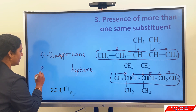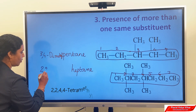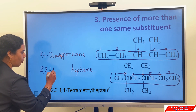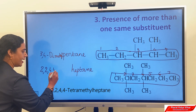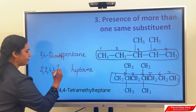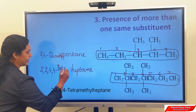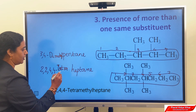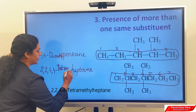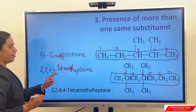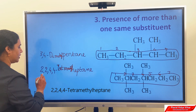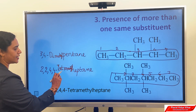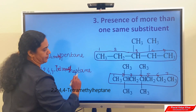So here we have to denote the positions: 2, 2, 4, 4, then hyphen — the first alphabet should be capital — tetramethyl heptane. So the name of the compound is 2,2,4,4-tetramethylheptane.